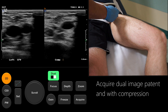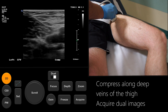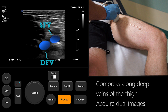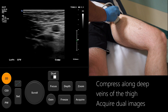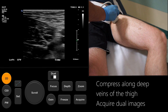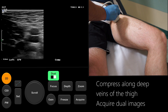Return to full screen and slowly slide the probe distally while regularly compressing the veins. The first branch of the CFV seen here is the deep femoral vein, after which the CFV becomes the superficial femoral vein. Acquire dual images demonstrating compression of the profunda and the proximal SFV.